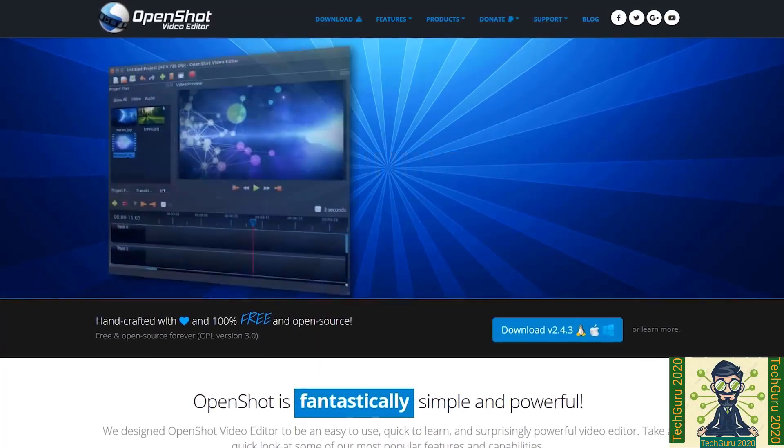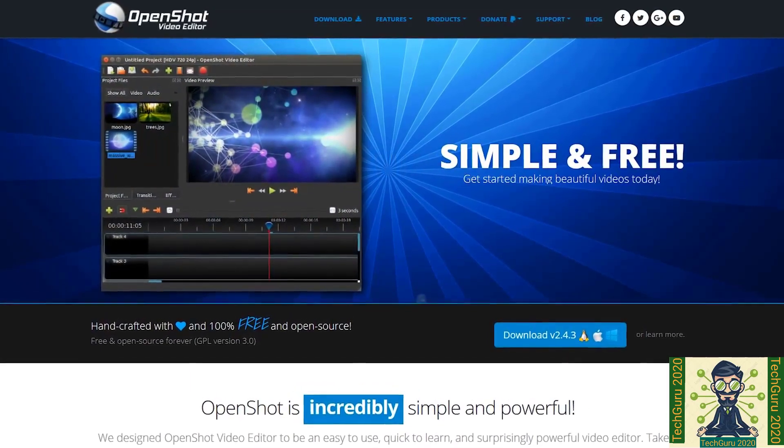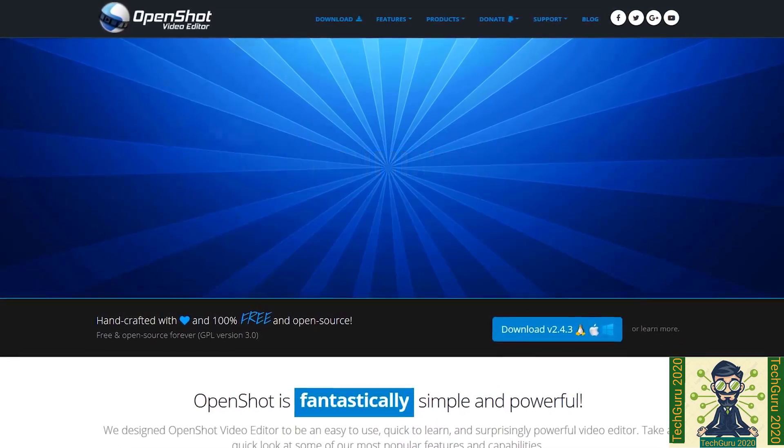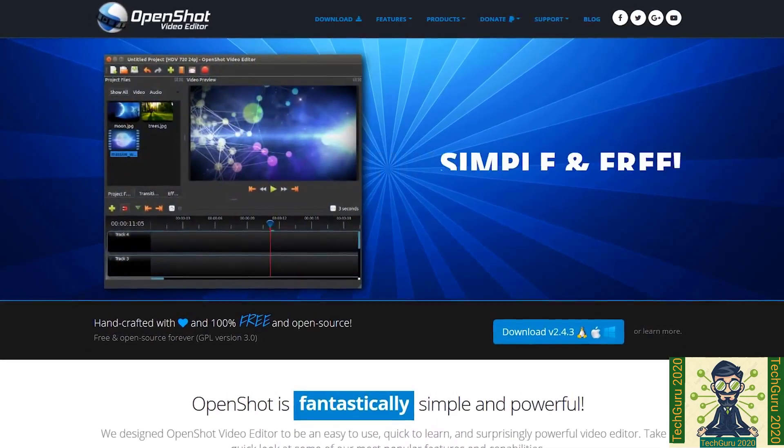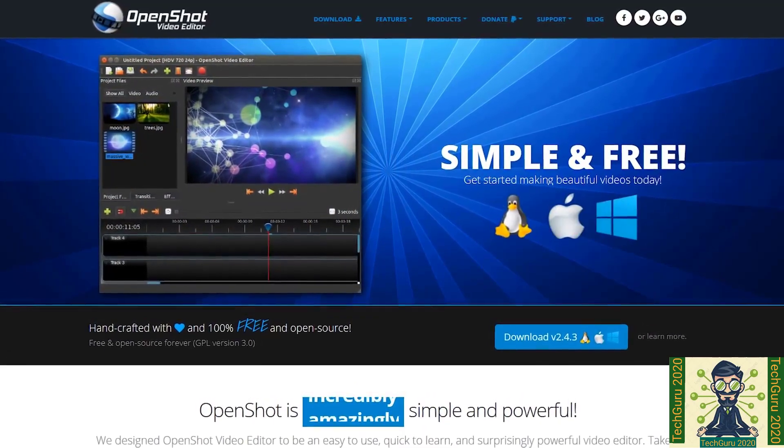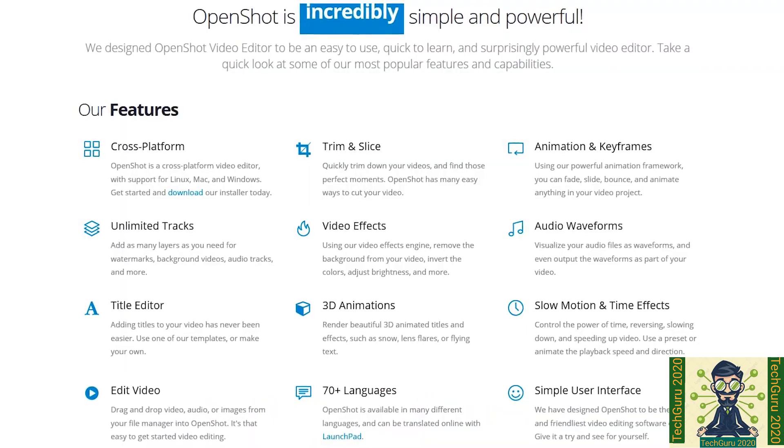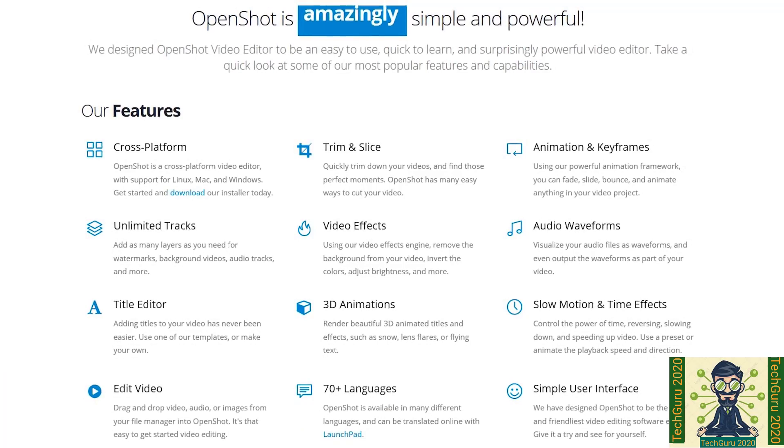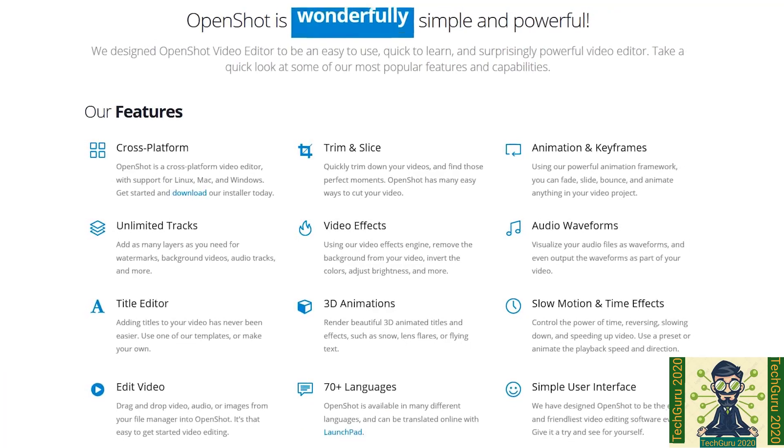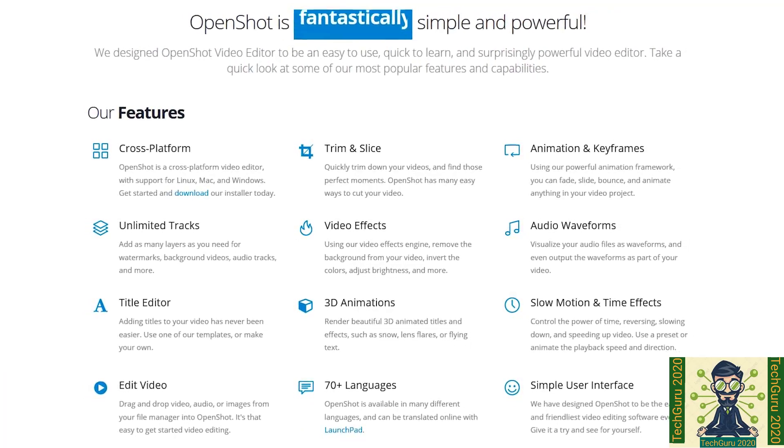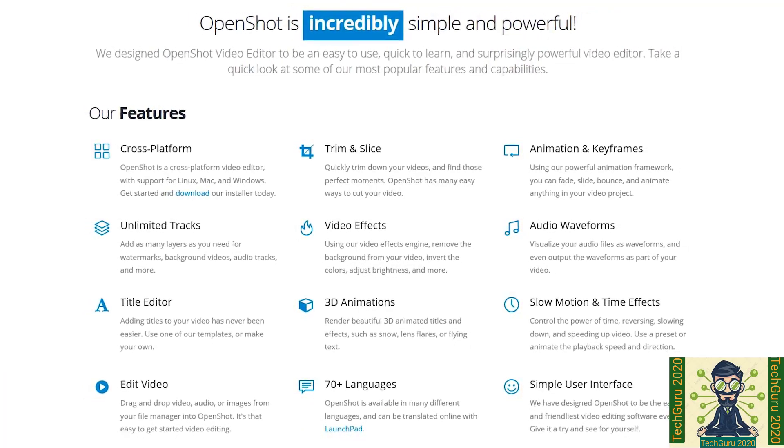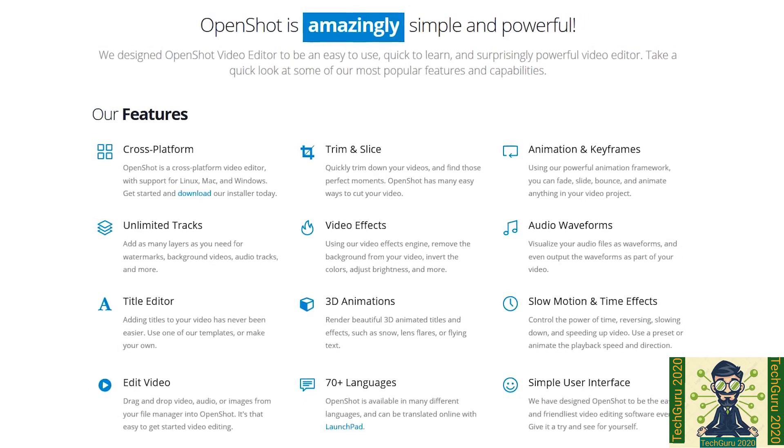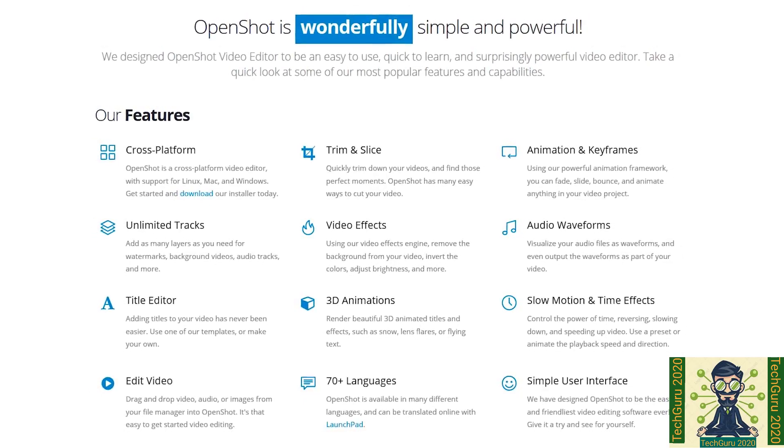Number 5 on the list is OpenShot. It is free and open source video editor which was started in August 2008. It is amazingly simple and powerful tool and the latest version was released in March 2020. This software has many features like cross-platform. It is available in Windows, Mac and Linux.